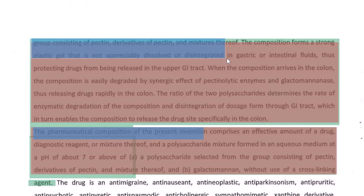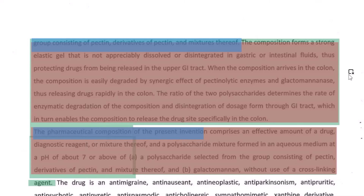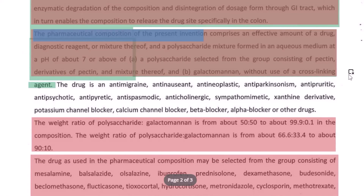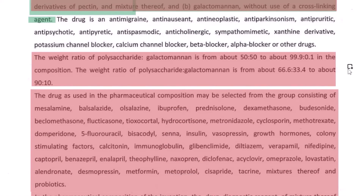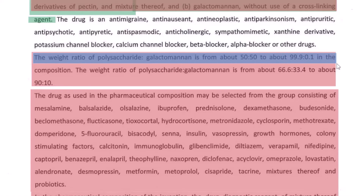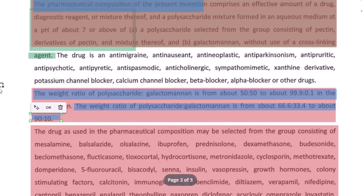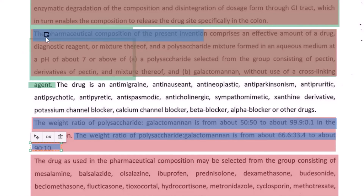We don't write 'preferably pectin' in the first claim — we can directly say 'selected from the group consisting of pectin, derivatives of pectin, and mixtures thereof.' Now, as usual, we think about dependent claims. What dependent claims can be formed from the first independent claim? I can see here the weight ratio is from 50 to 52, and in another embodiment it is this — so this could be your first dependent claim, and this could be another dependent claim.